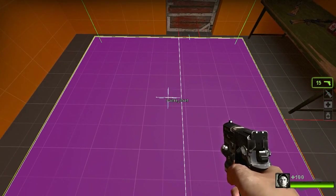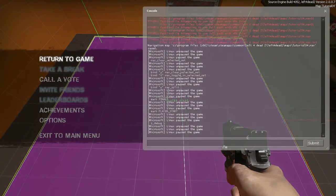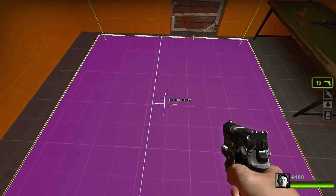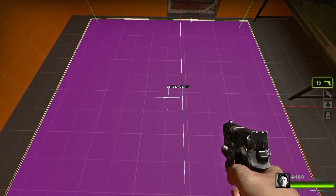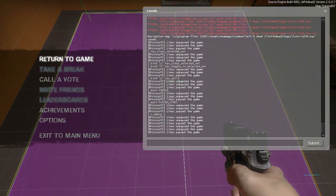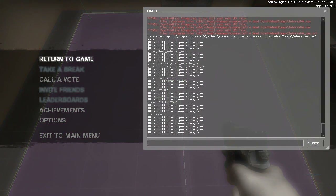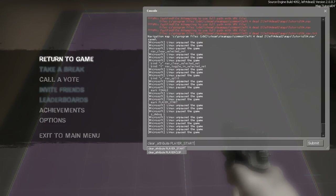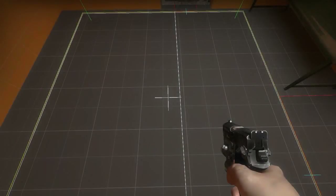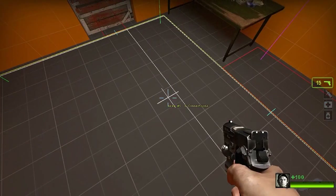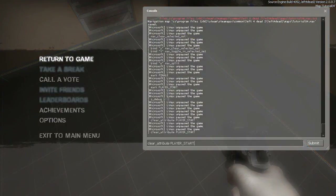If you want to clear an attribute, just put your cursor over whichever nav mesh you want to clear the attribute for, or select them, and then do clear_attribute player_start. As you can see, the attribute has been removed from that nav mesh.